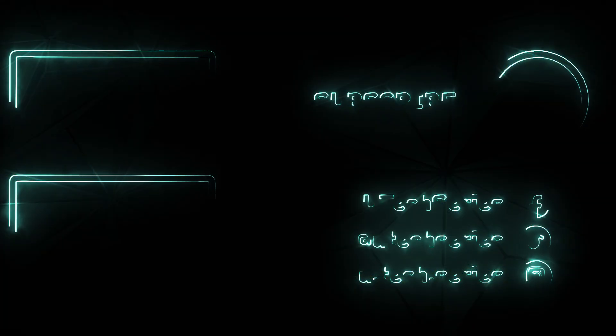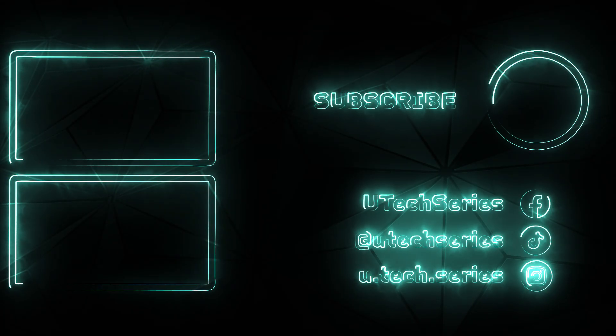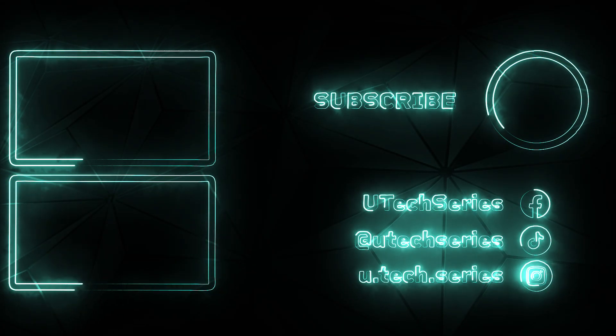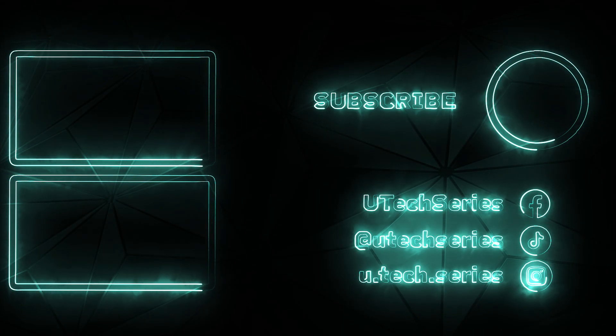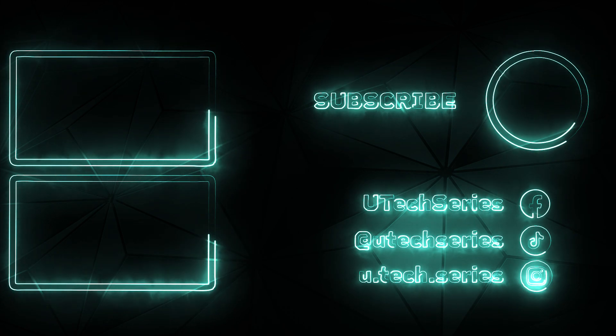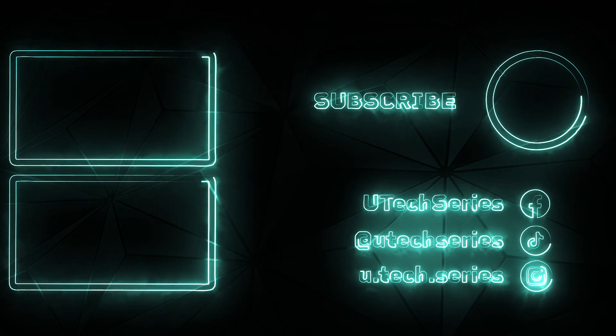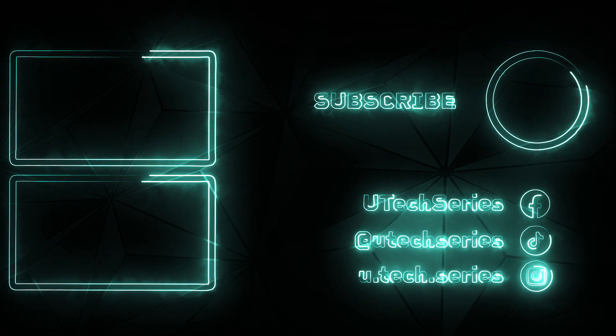Thanks for watching. If you found this helpful, hit like, subscribe, and comment below. Your support means a lot. See you in the next video.